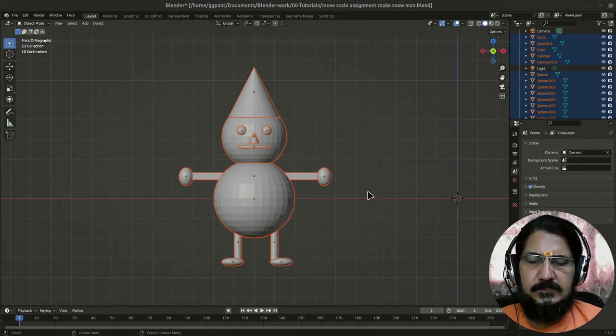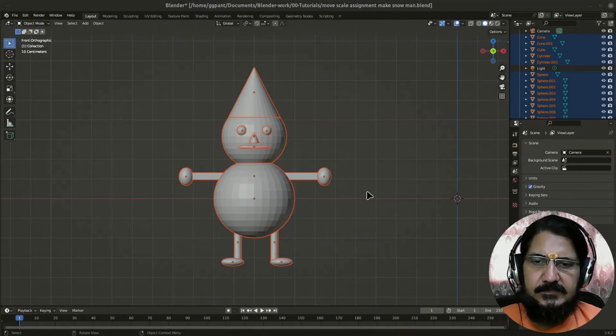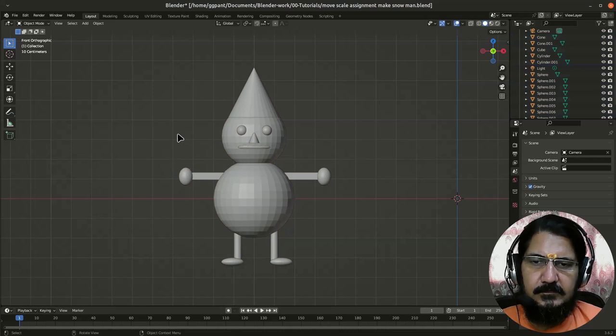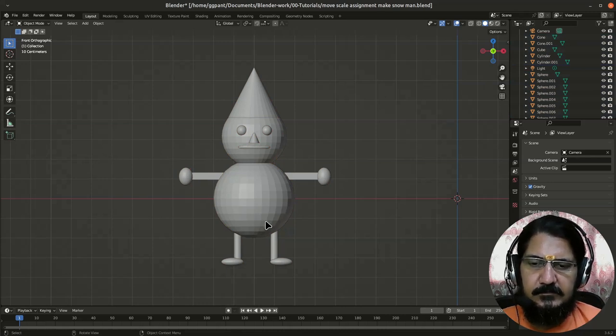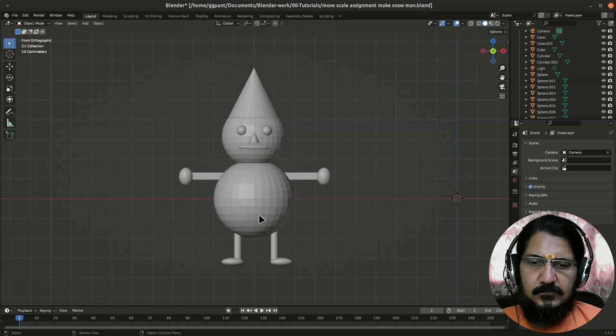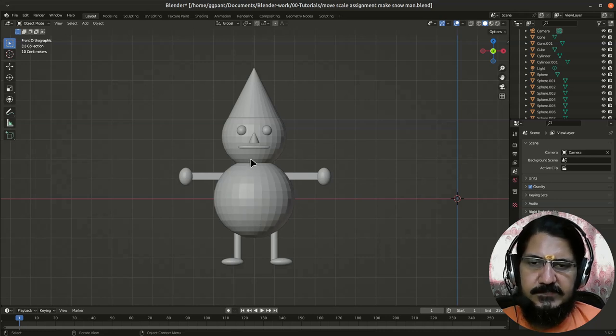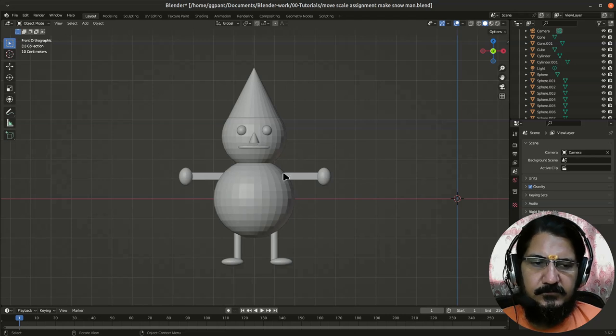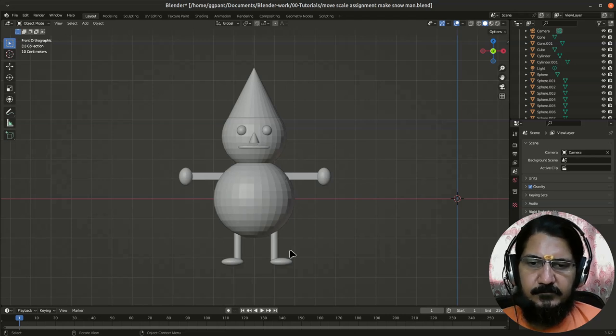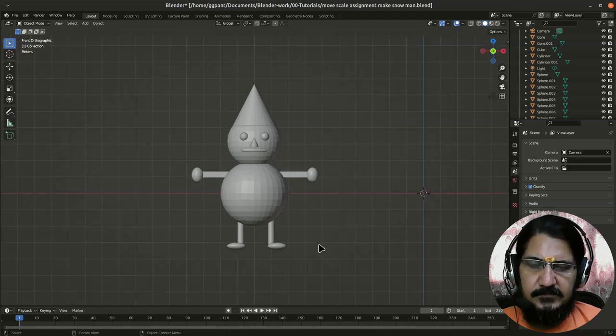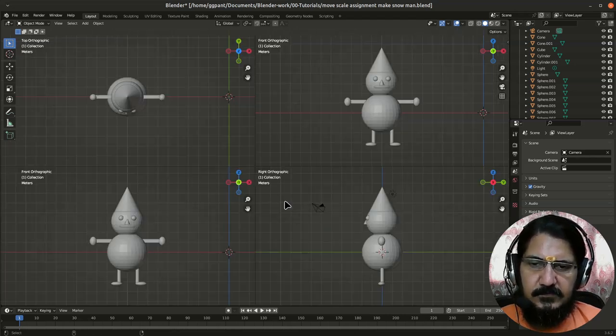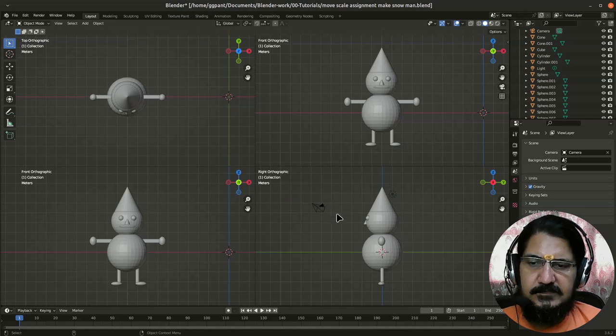Hello, so this is a practice task in which we are going to practice how to make something like this: a snowman. The aim here is to learn how to, or practice how to, scale objects in different ways and also place them in different ways. So this is the snowman. I'll show you the quad view for this.